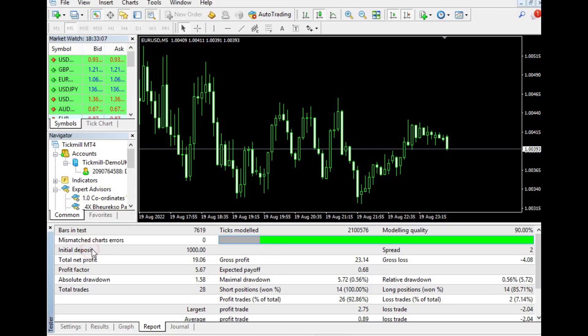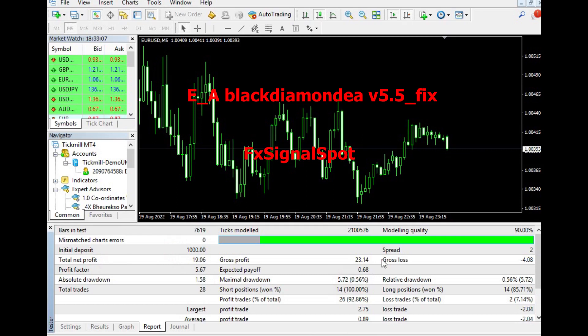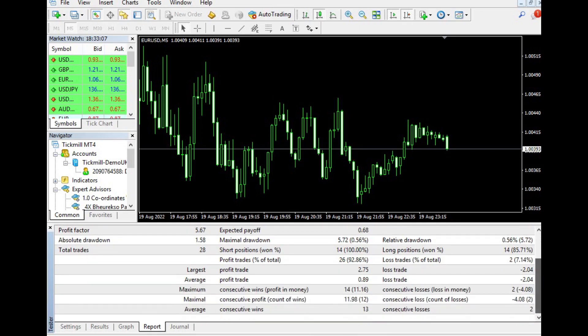Hello and welcome to our YouTube video about the Black Diamond EA for MetaTrader 4. This fully automated Forex robot has been around for several years and has proven to be profitable in the long term.